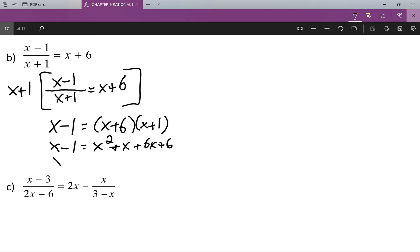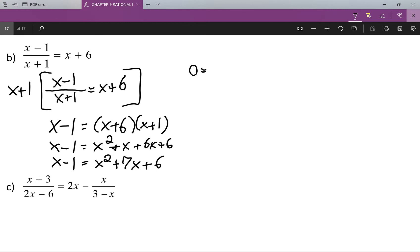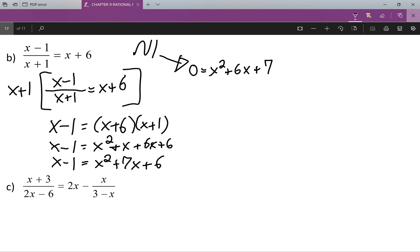Simplifying that out a bit, I get x minus one equals x squared plus seven x plus six. Now I'm going to move the x minus one over to the other side, so we'll get zero equals x squared plus six x minus x, which gives plus six, then plus one which gives plus seven. Looking at this, usually we'd factor, but very unfortunately this is not factorable.